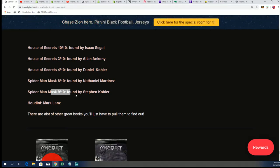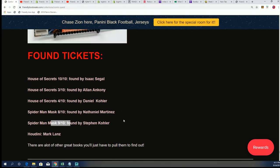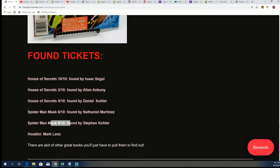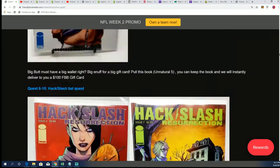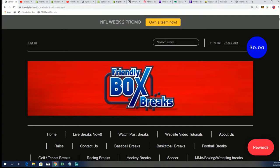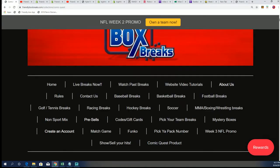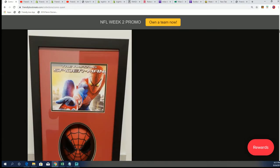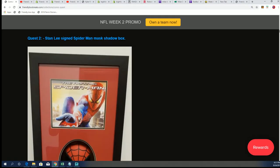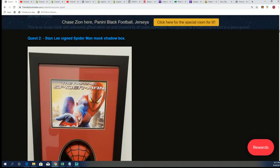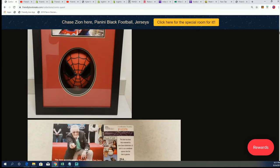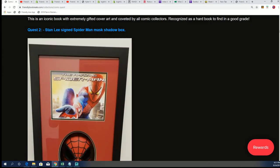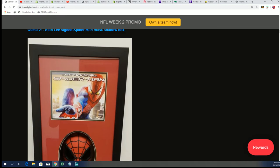So I'll be adding that to this page on found tickets. Nice, congratulations again Steven K. Good luck hitting the Stan Lee autographed Spider-Man mask shadow box. One of the nice prizes in the product.